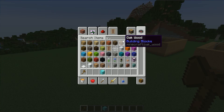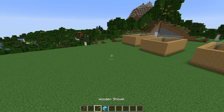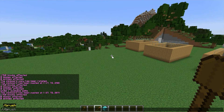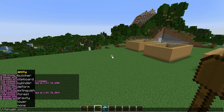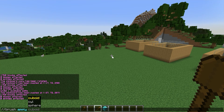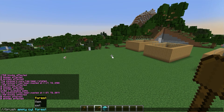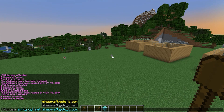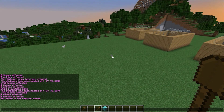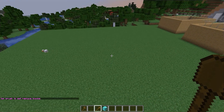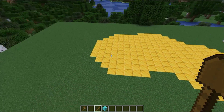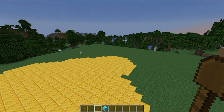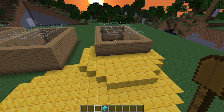Back in-game, grab any tool — I'll use a wooden shovel — and do //brush. There are many brush types; my favorite is 'apply.' You can choose cuboid, cylinder, or sphere. I'll do cylinder, then set it to place a block — let's use gold blocks. Now when you right-click anywhere you point your cursor, it replaces blocks in a cylindrical pattern. It's great for building pathways — just right-click as you walk along.